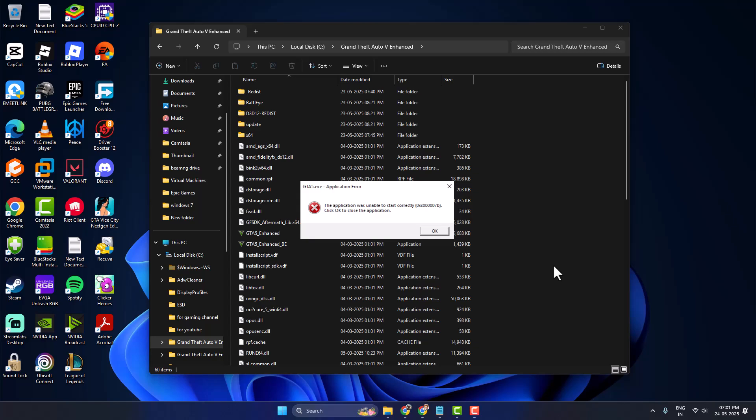Hello guys, welcome to my channel. Today we're going to see how to fix the 0xC00007b error in GTA 5 FitGirl Repack. Let's fix it.